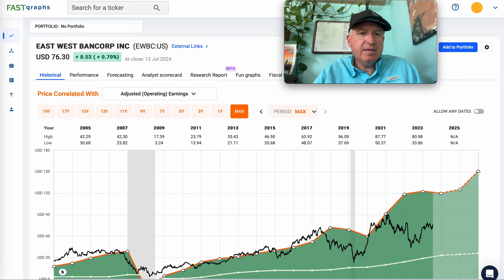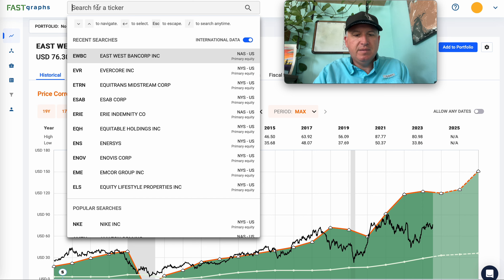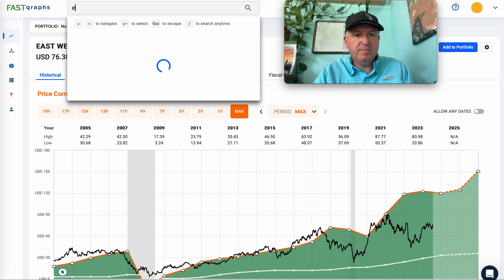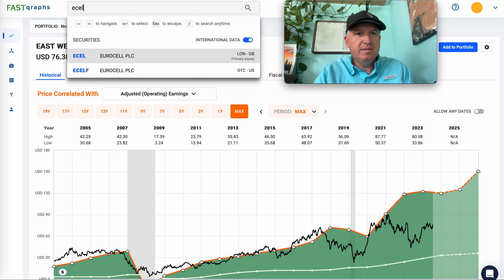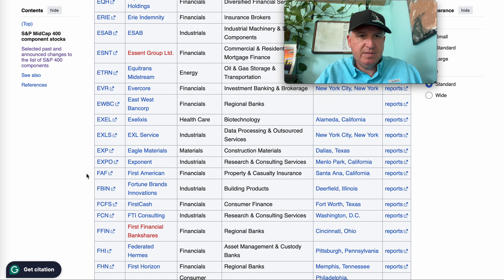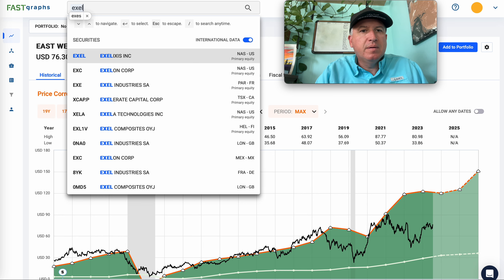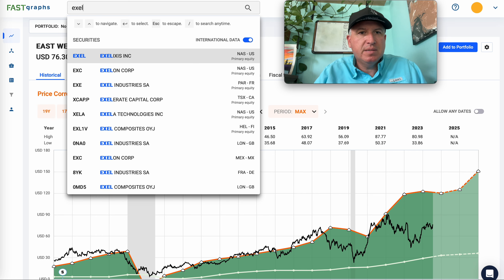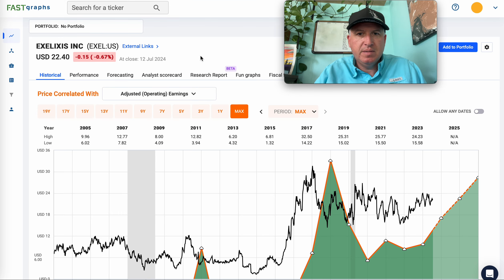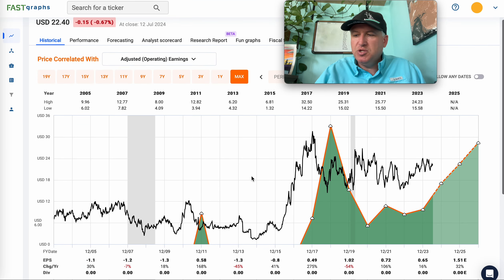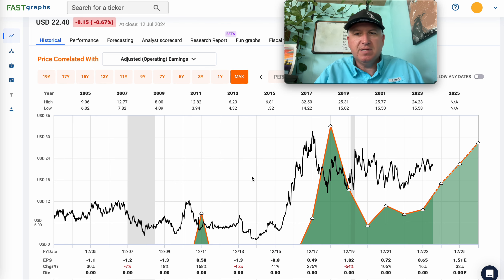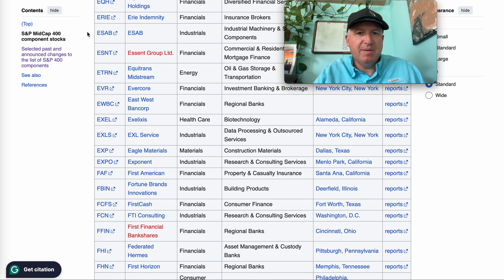Exel Biotech — this would be way too hard for me. Earnings are basically unpredictable. It doesn't fit my type of historical earnings analysis at all, so that one's out.